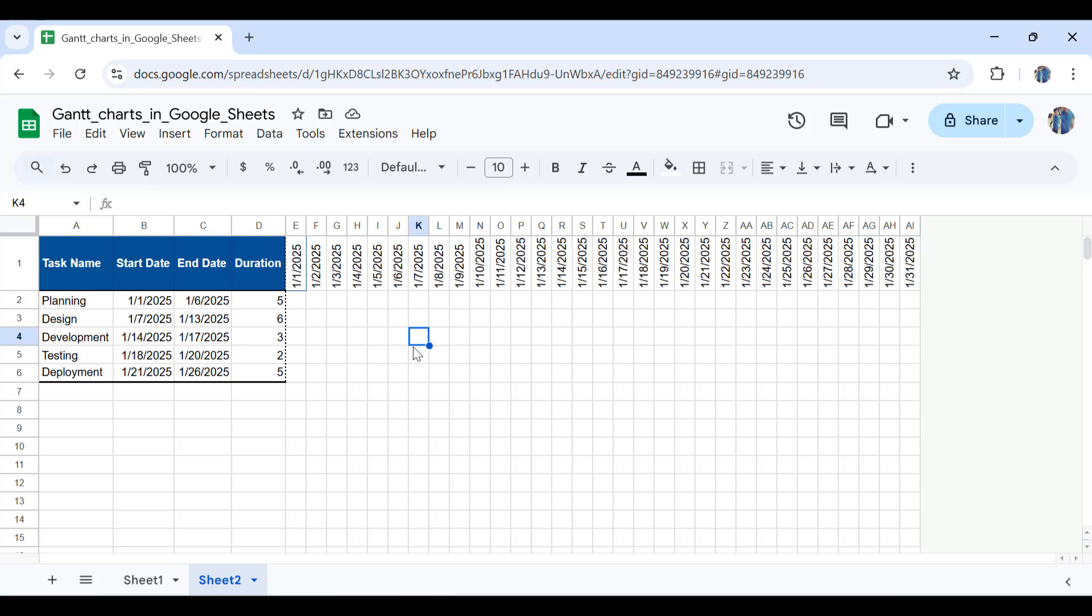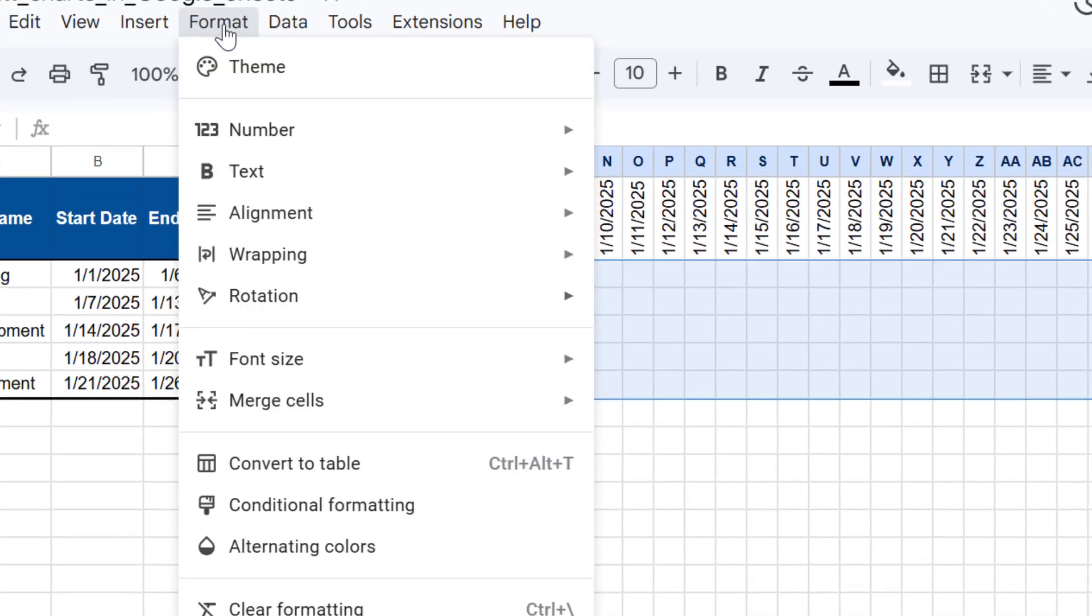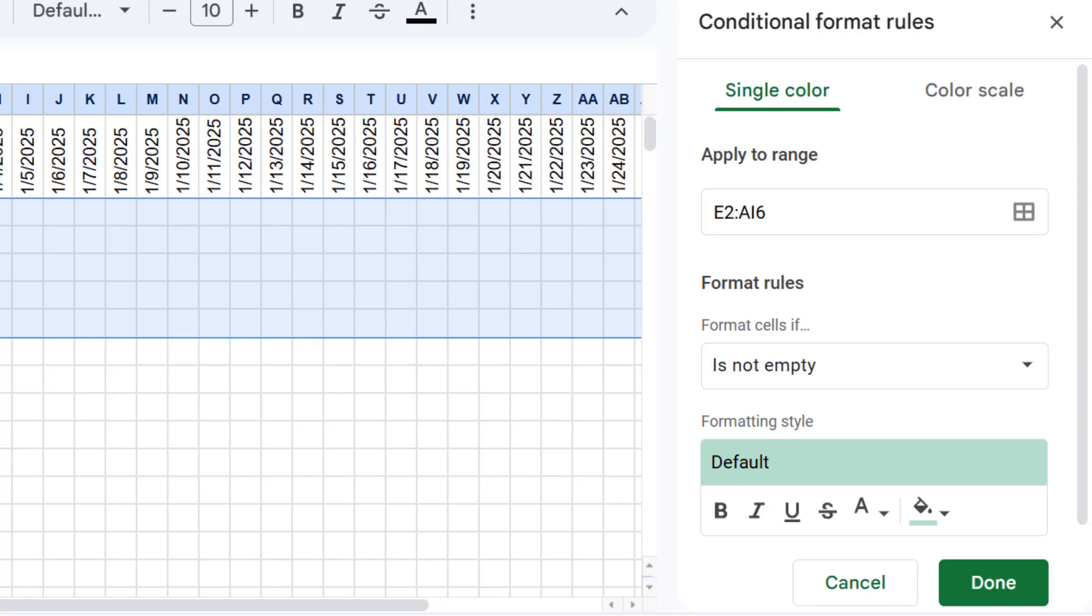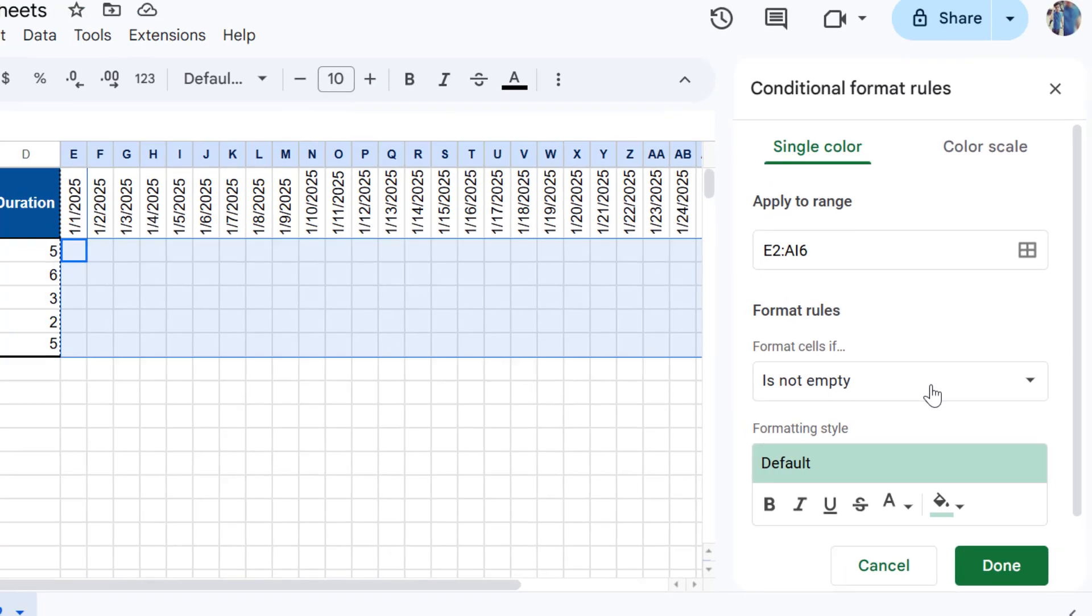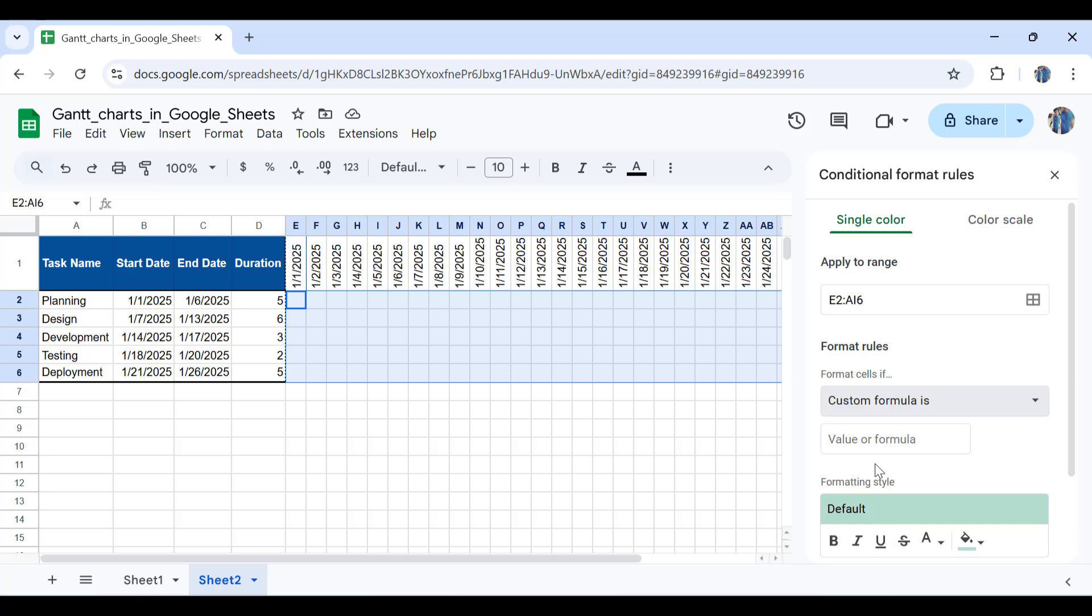The next step would be applying conditional formatting to create your dynamic Gantt chart. I'll select the whole timeline from here up to here, which is E2 up to AI6. Then I'll go to Format and go to Conditional Formatting. The rule should be a custom rule. In order to correctly apply the conditional formatting, we need to see at which points these dates and the dates for the start and end overlap with each other. That's why I'm using an AND function.